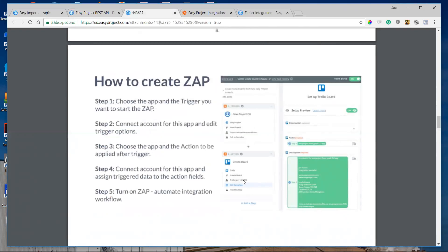Creating a Zap is just four or five steps. First, you choose the application and the trigger. Second, you connect your account to Zapier and allow it to check for new events. Next, you choose the application for the action which will be kicked off by the trigger, and connect that application to Zapier to allow it to create data. Finally, you turn on the Zap and your integration workflow is done.